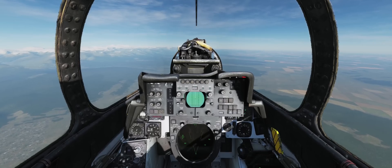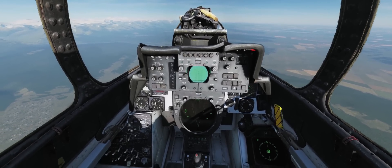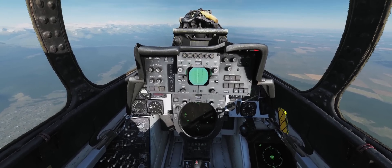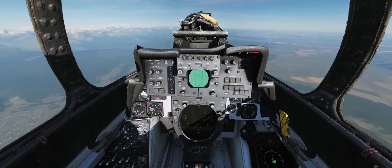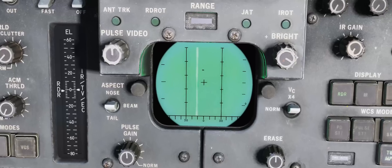If you haven't seen my AUG9 tutorial already, I highly recommend watching it before you watch this and then revisit this video after.